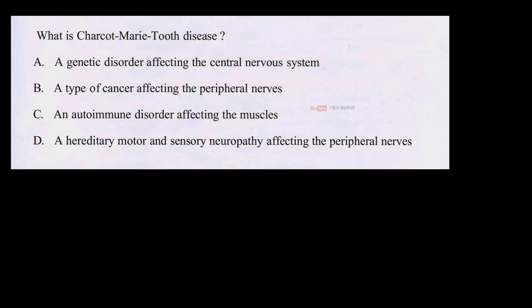What is Charcot-Marie-Tooth disease? A. A genetic disorder affecting the central nervous system. B. A type of cancer affecting the peripheral nerves. C. An autoimmune disorder affecting the muscles. D. A hereditary motor and sensory neuropathy affecting the peripheral nerves.